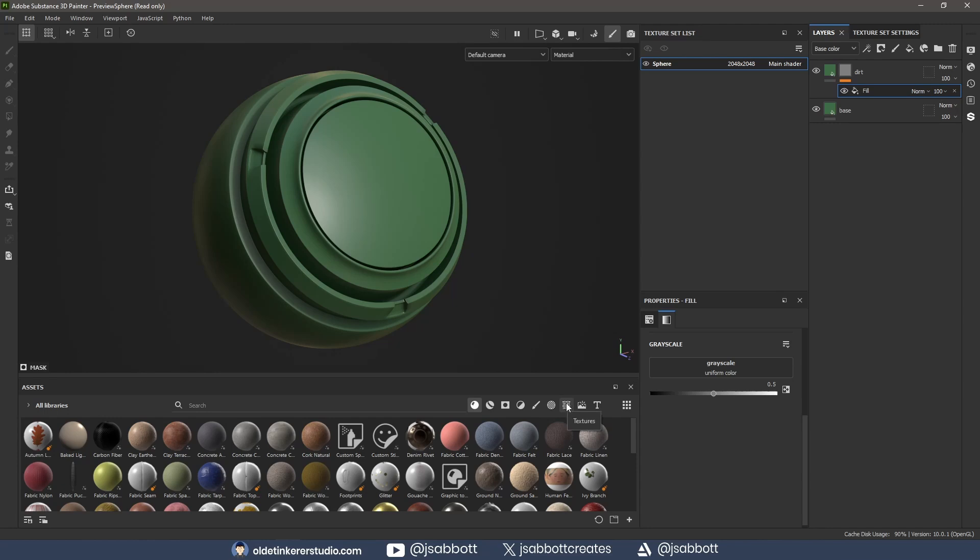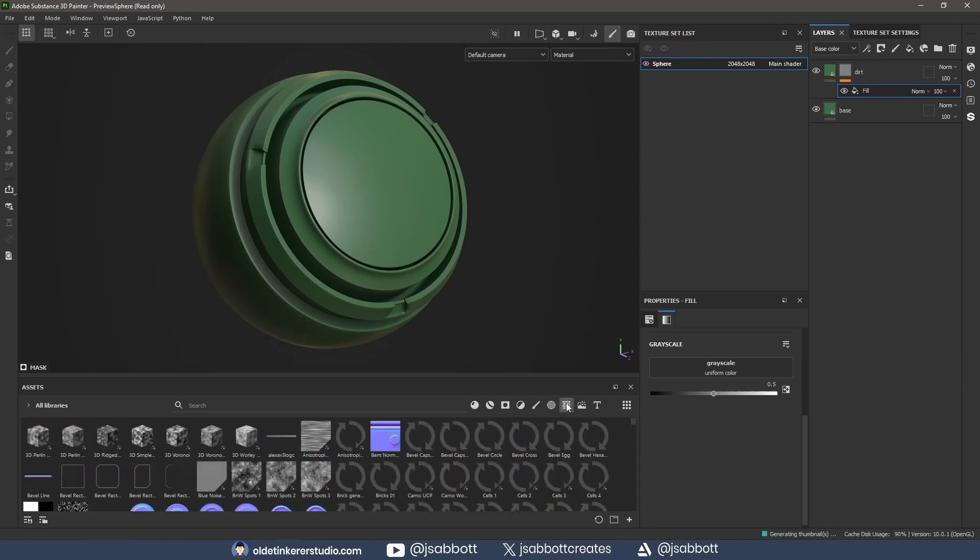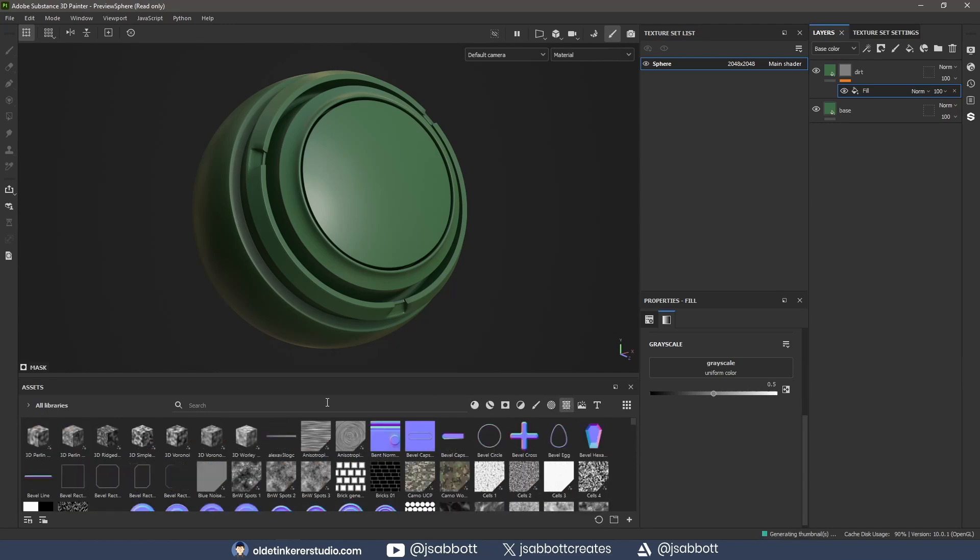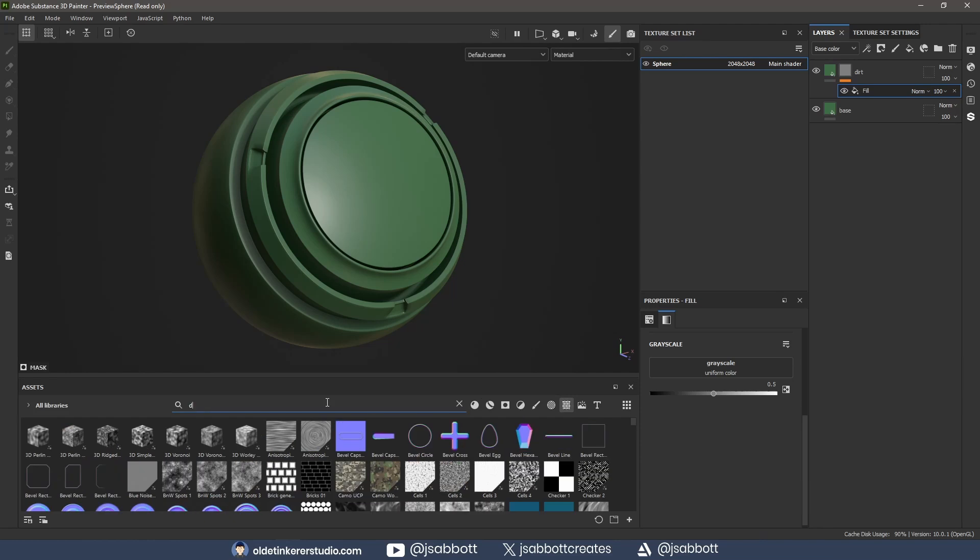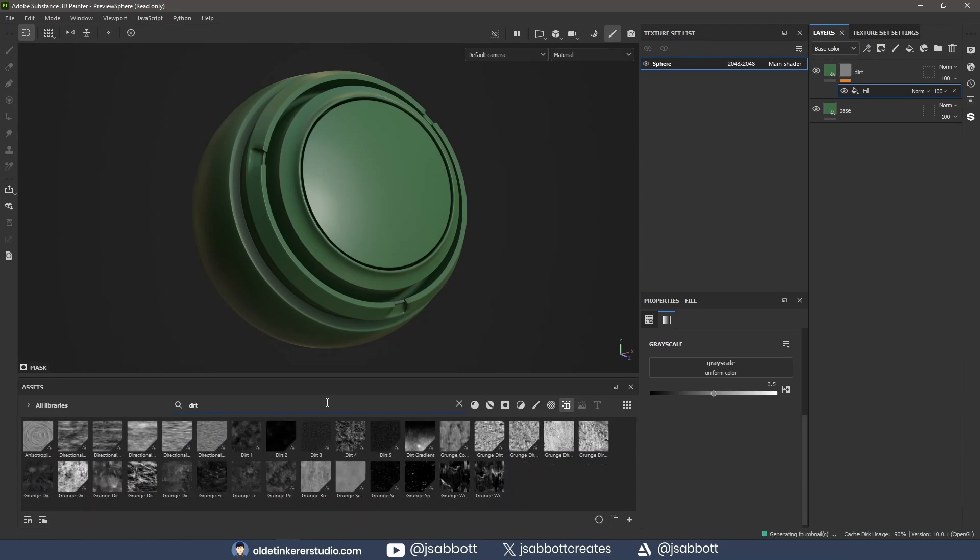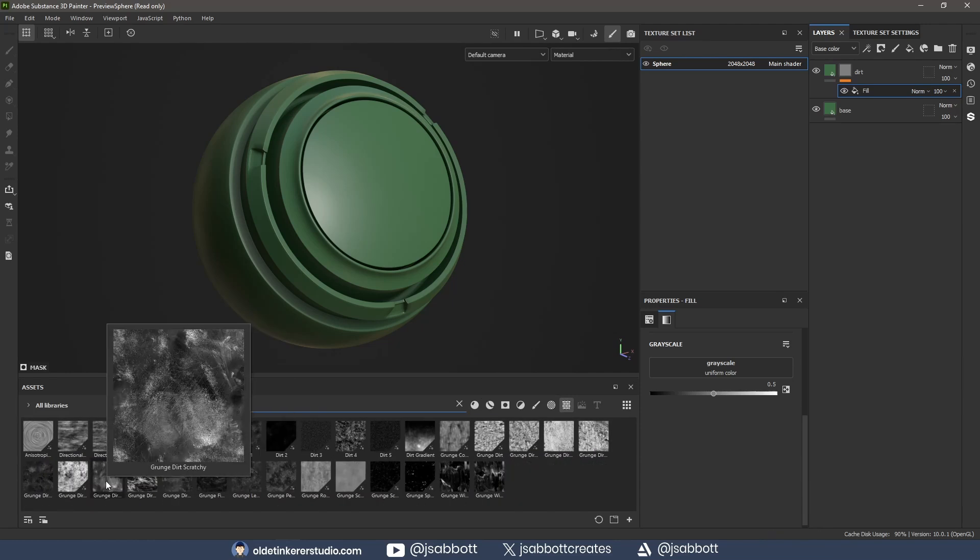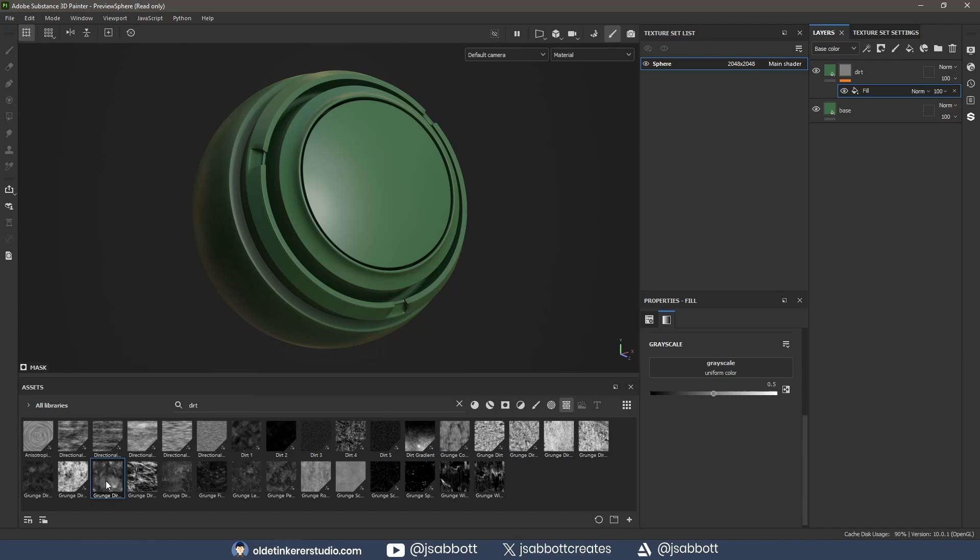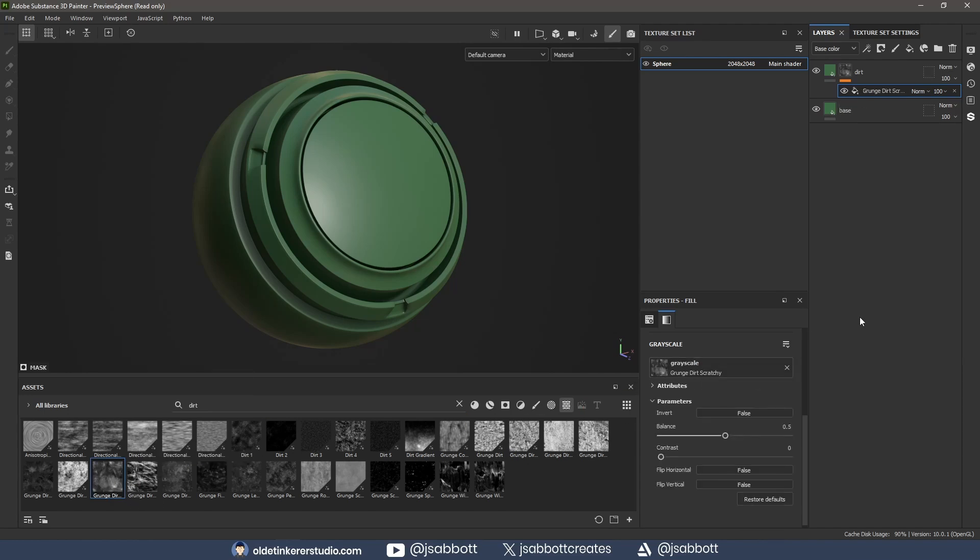Under the Textures options, I search for Dirt Maps. I choose Grunge Dirt Scratchy and drag it onto the grayscale of the Properties panel.